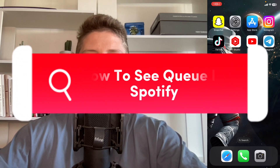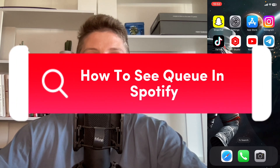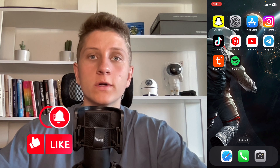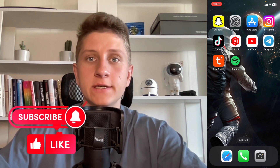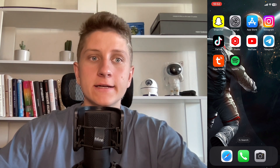I'll show you how to see the queue in Spotify. Make sure to watch this video to the very end so you won't make any mistakes. Leave a like and subscribe to my channel — this is the best support for me.